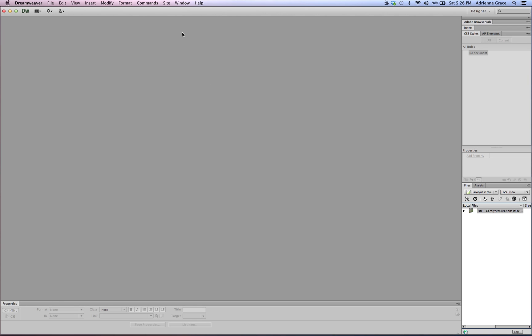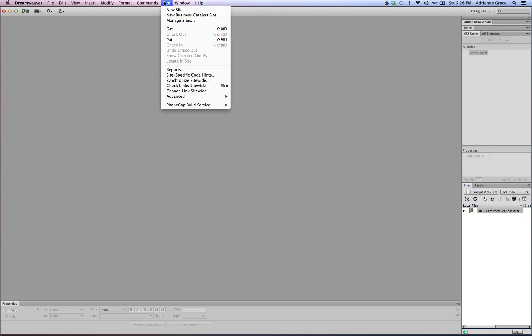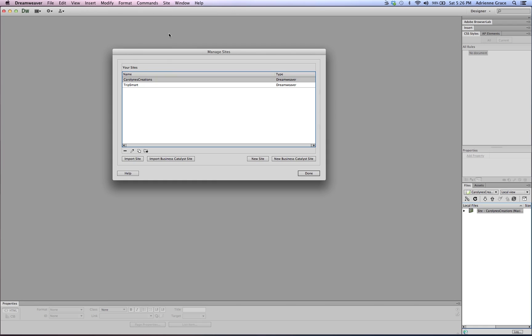So within Dreamweaver I'm going to go to Site and I'm going to say Manage Sites. You can see I have Caroline's Creations and TripSmart set up. You'll probably also have Striped Umbrella set up and perhaps even the Blooms if you are choosing to work on that as well.